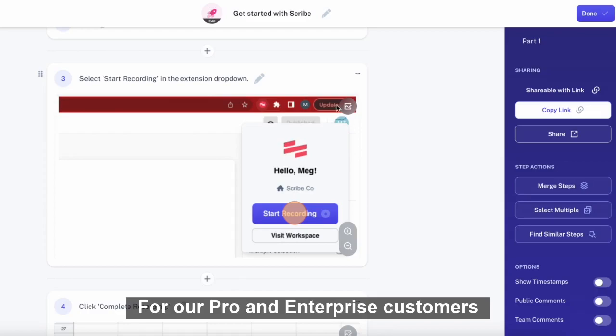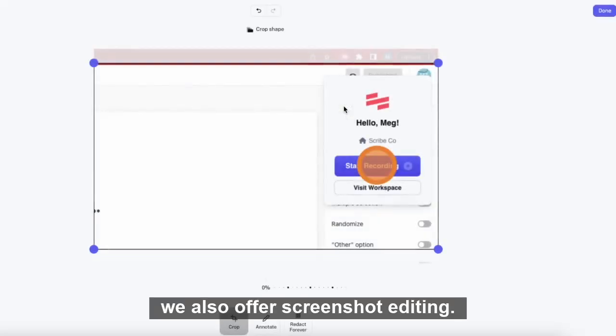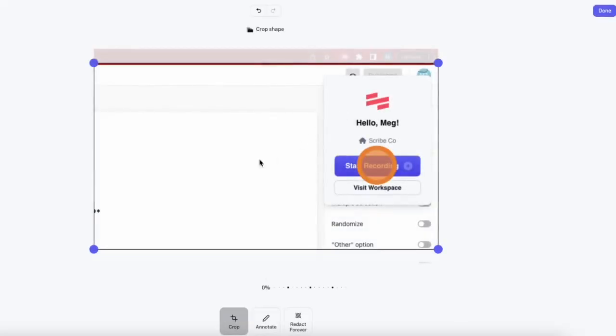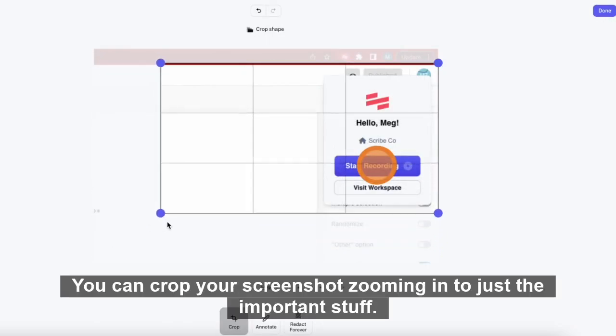For our pro and enterprise customers, we also offer screenshot editing. You can crop your screenshot, zooming in to just the important stuff.